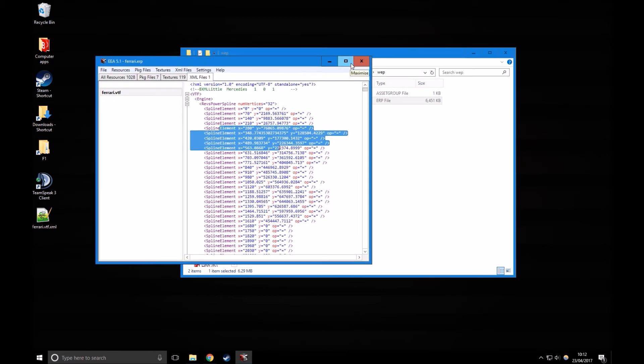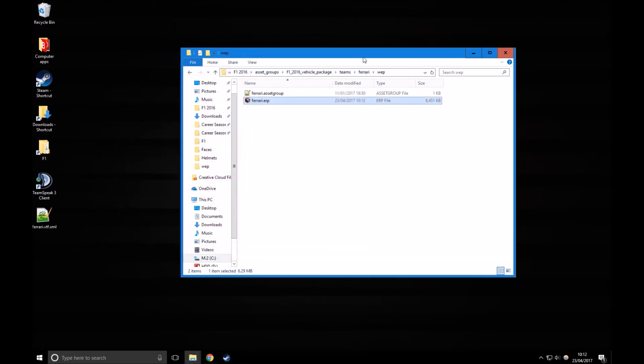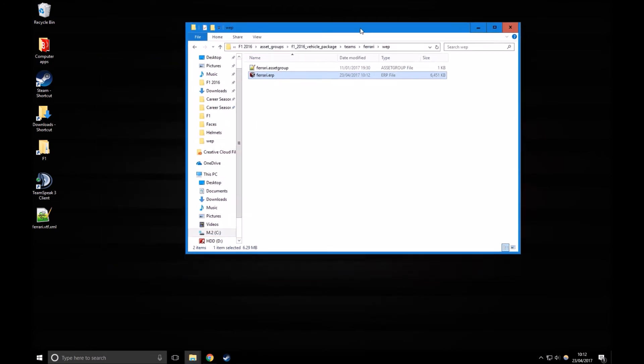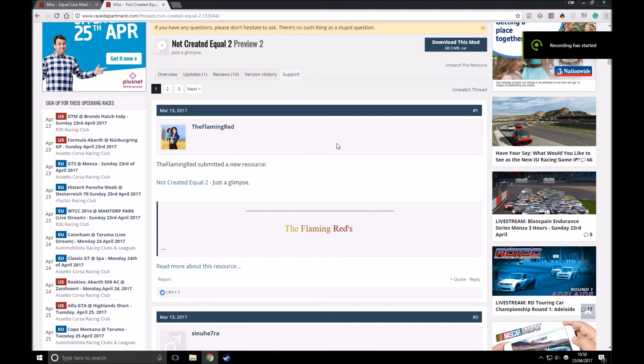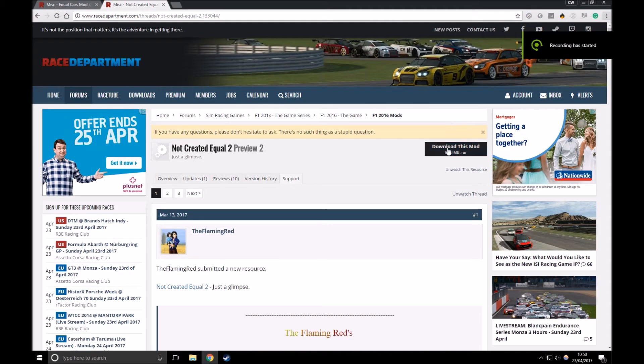There you go, that's how you do it manually. It takes a lot of effort, you won't get it right first time, there's a lot of trial and error involved, and I wouldn't really recommend it.